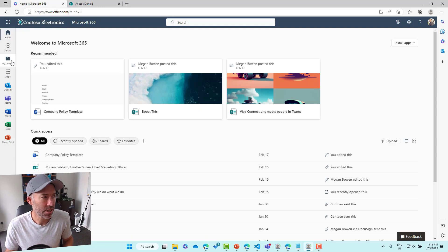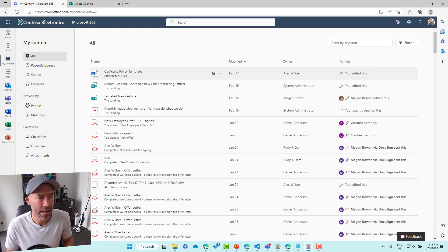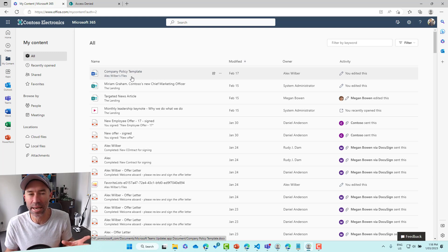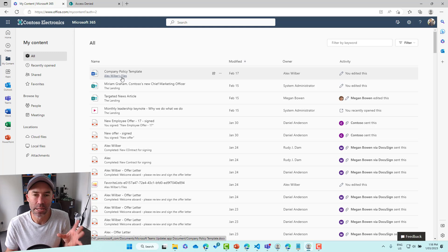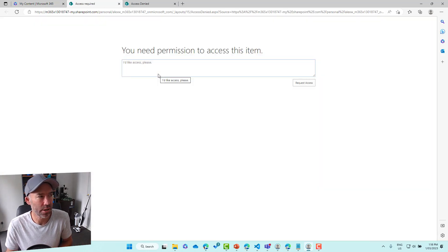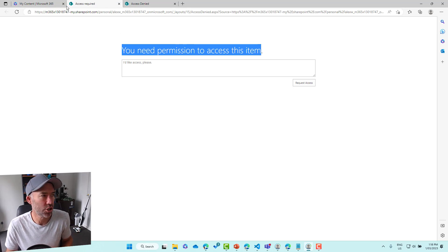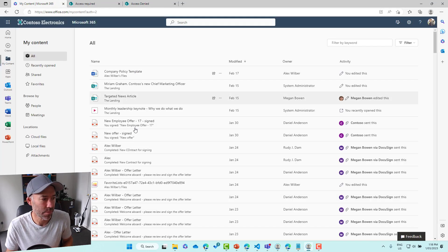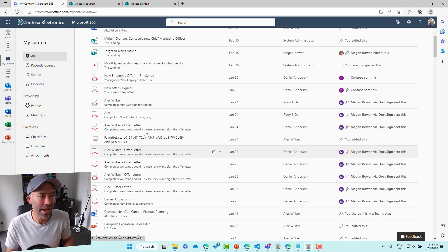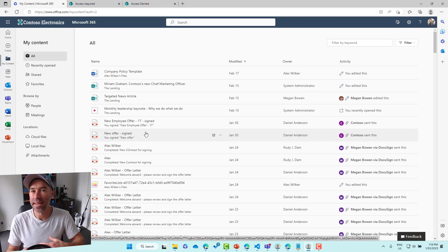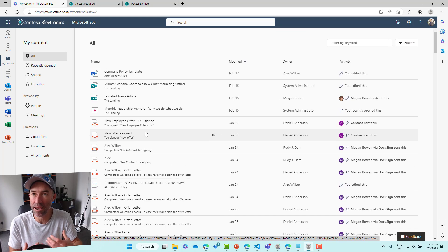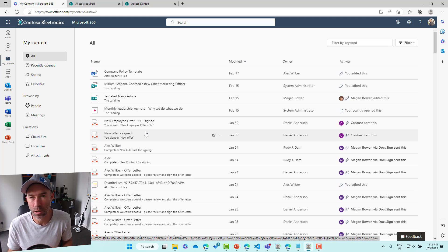Let's go into my content. You can see here, here's a policy template that was located or is located in Alex's file. You can see there, it's part of his OneDrive. Let's see if we can open that. So we'll click on that. And again, we're rejected. You're going to need permission to access. So that is the experience that the end user has when they do have that, where they lose access or don't have access to their OneDrive.